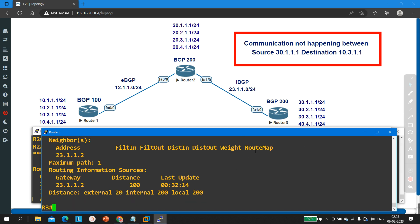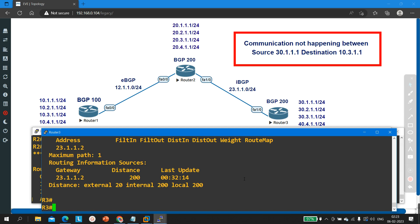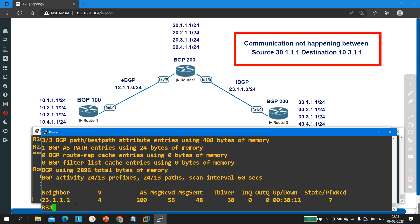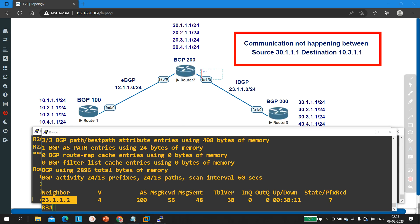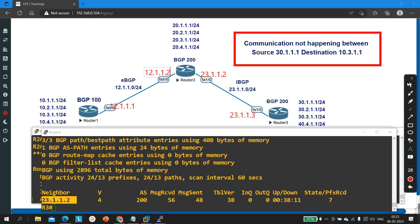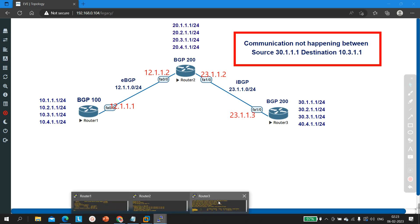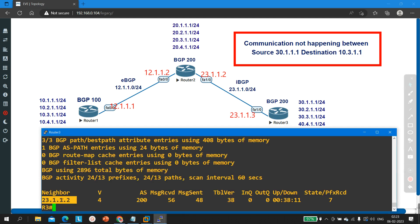To troubleshoot, first I will verify BGP neighborship on Router 3. Running 'show ip bgp summary' — you can see my neighbor is 23.1.1.2, which is on Router 2. On Router 2, the IP address on one interface is 23.1.1.2, and on Router 3 the neighbor is 23.1.1.2. This is an iBGP neighbor because AS number is 200 on both Router 2 and Router 3 — same AS number, so it's iBGP.